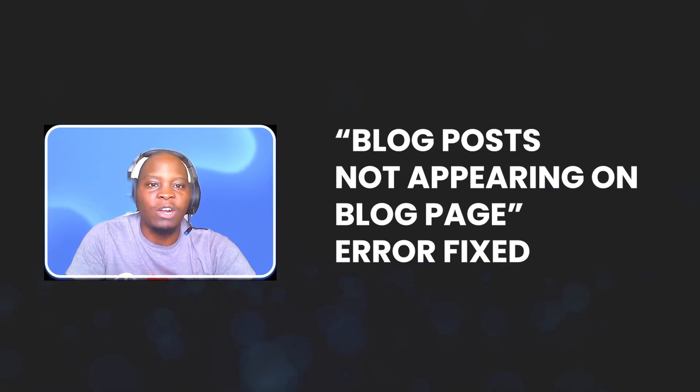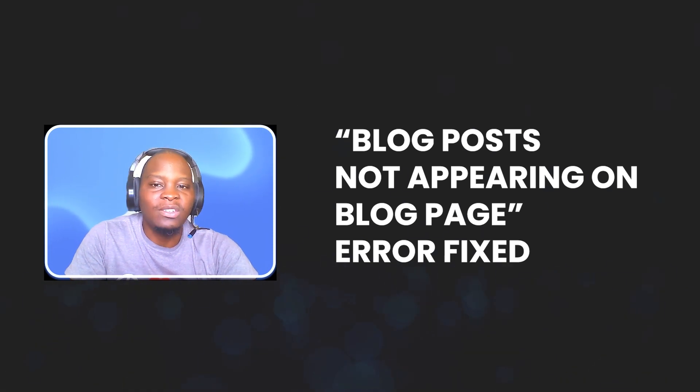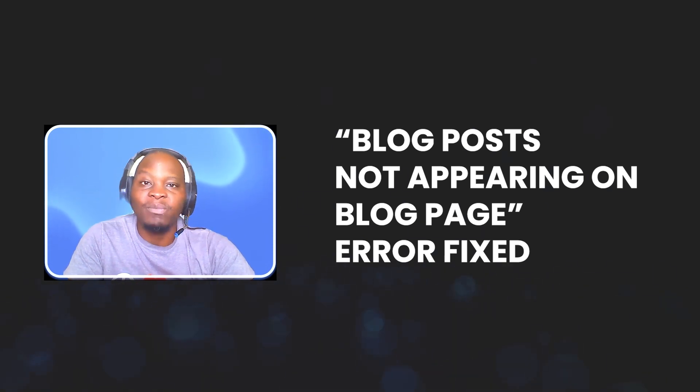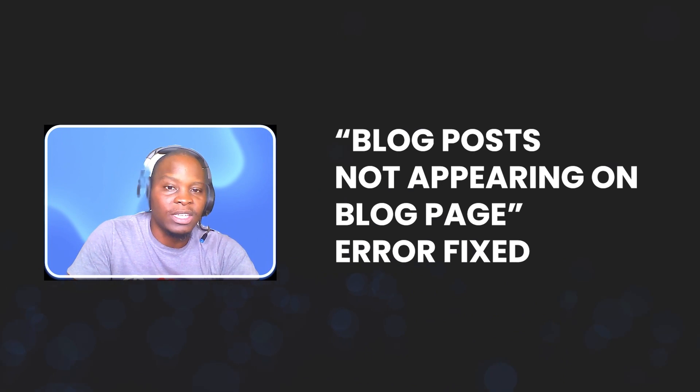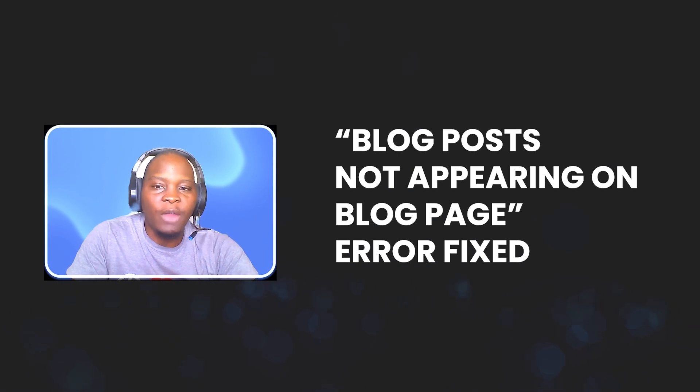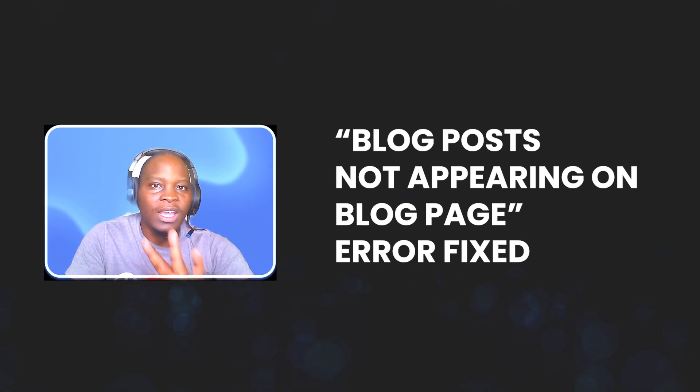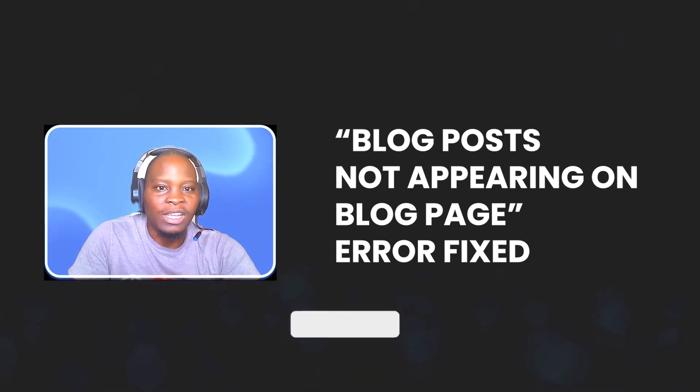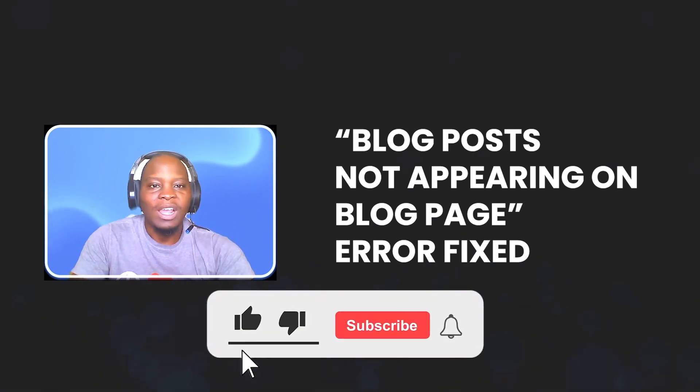If that is not the culprit, then try changing the theme that you are using. One of those three has to be the culprit. I hope this video was helpful.